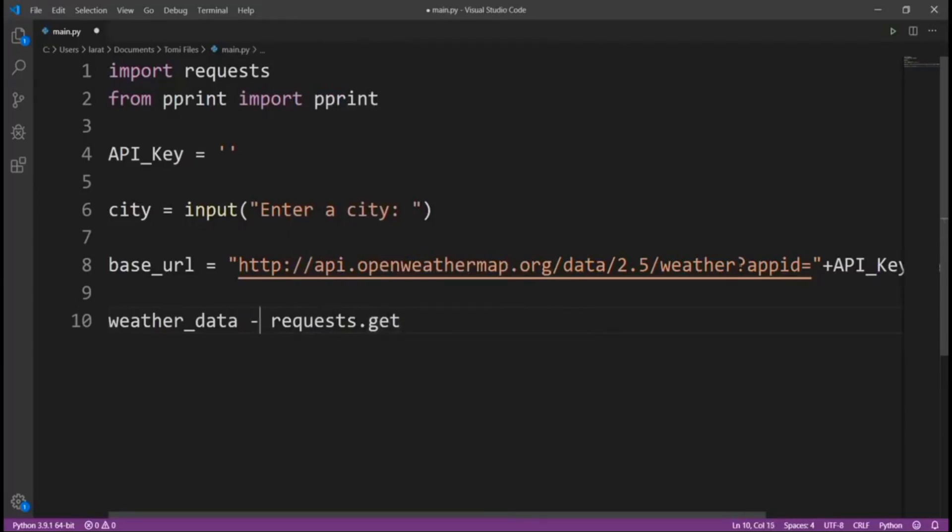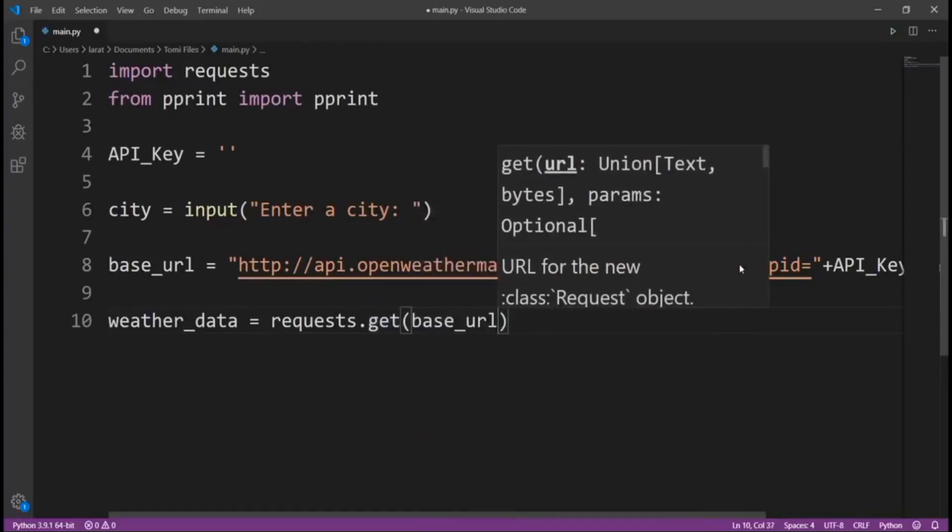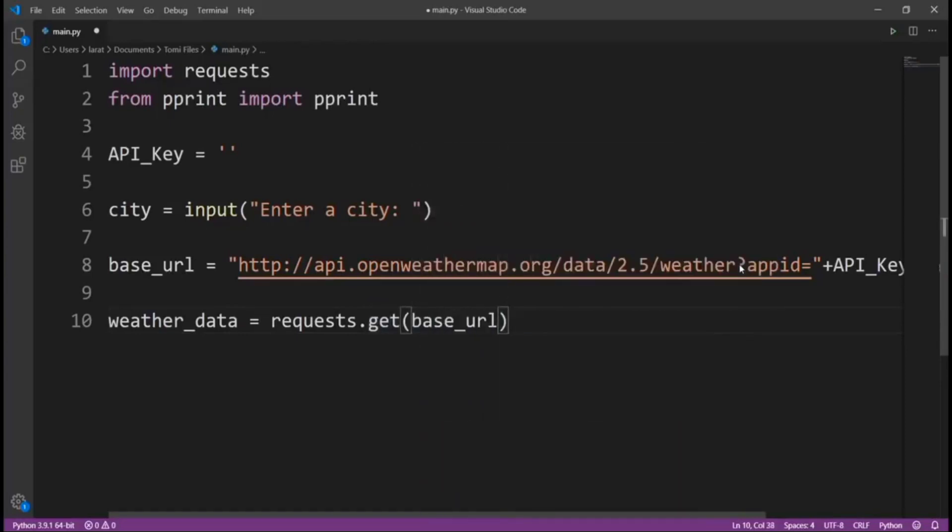Right here, let me make sure we're using the right thing. requests.get base_url.json.